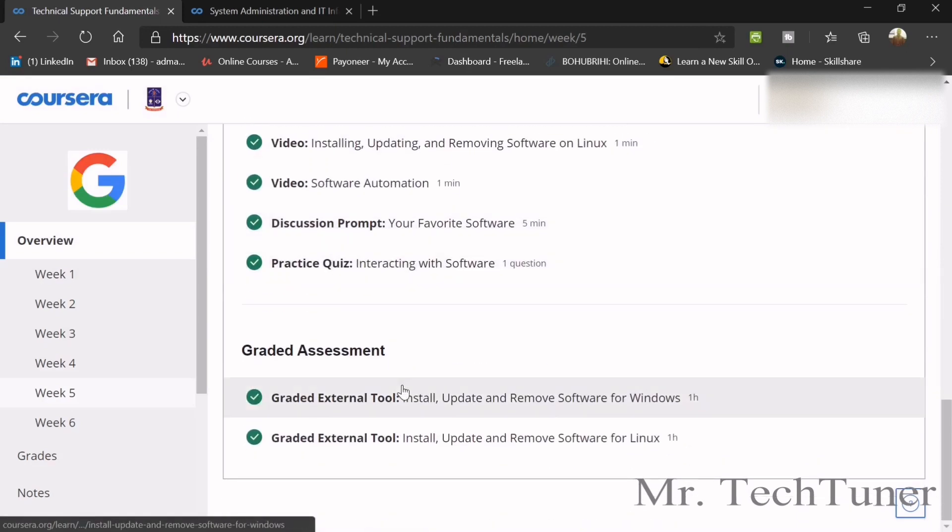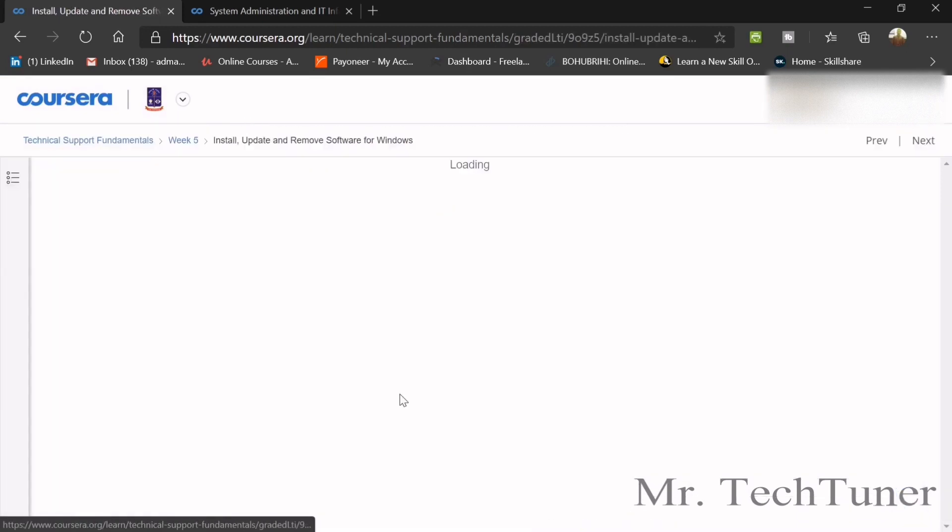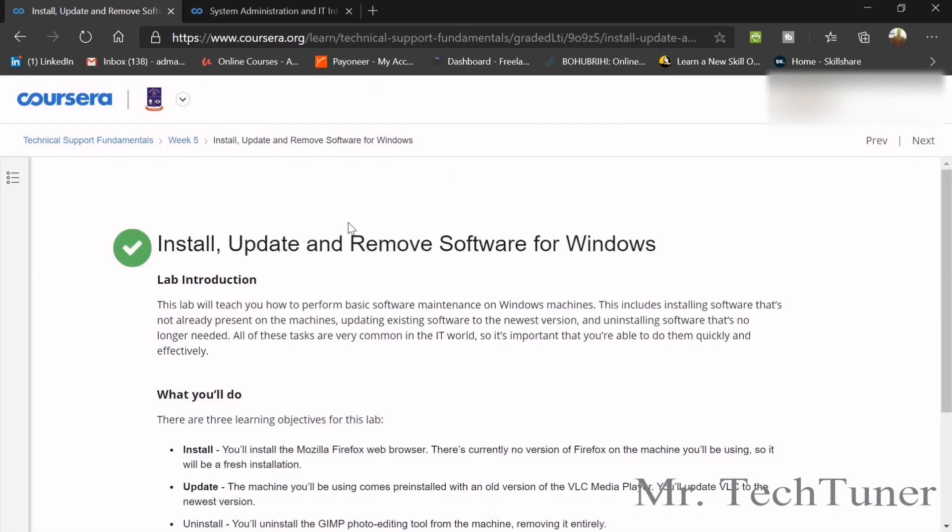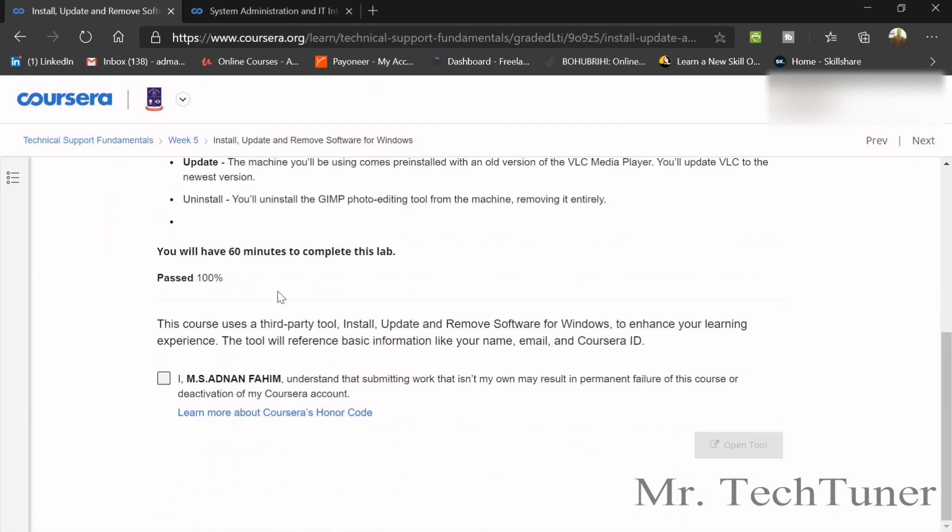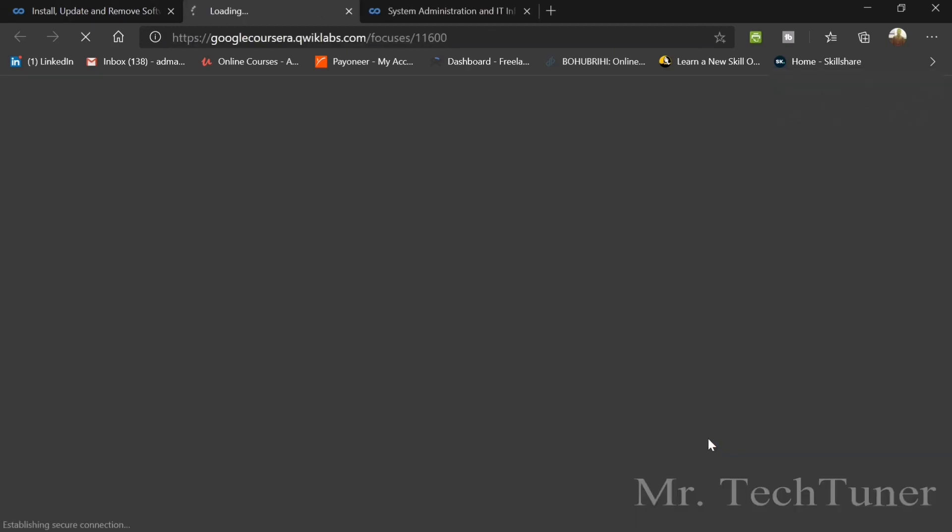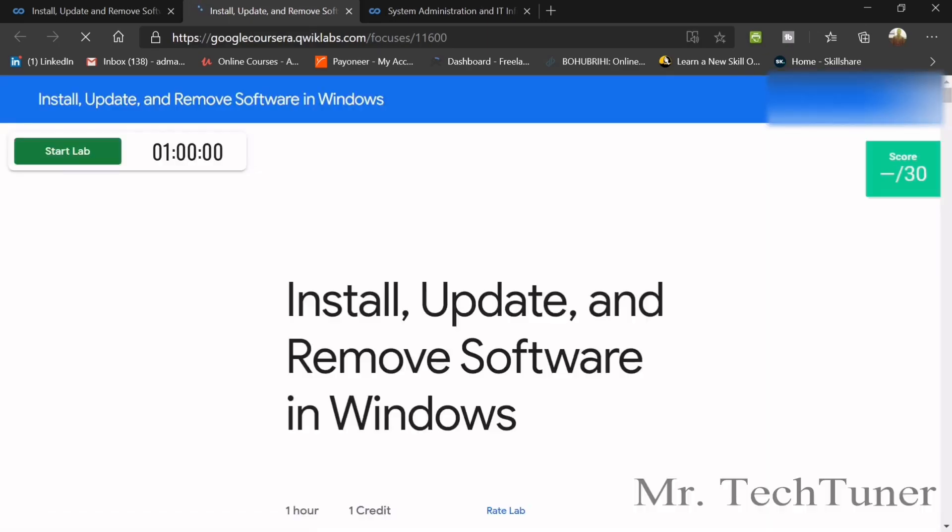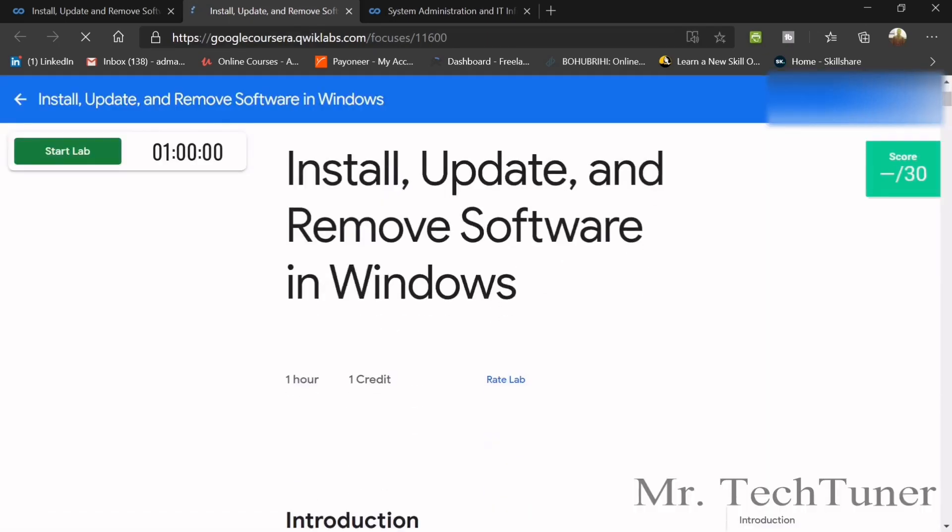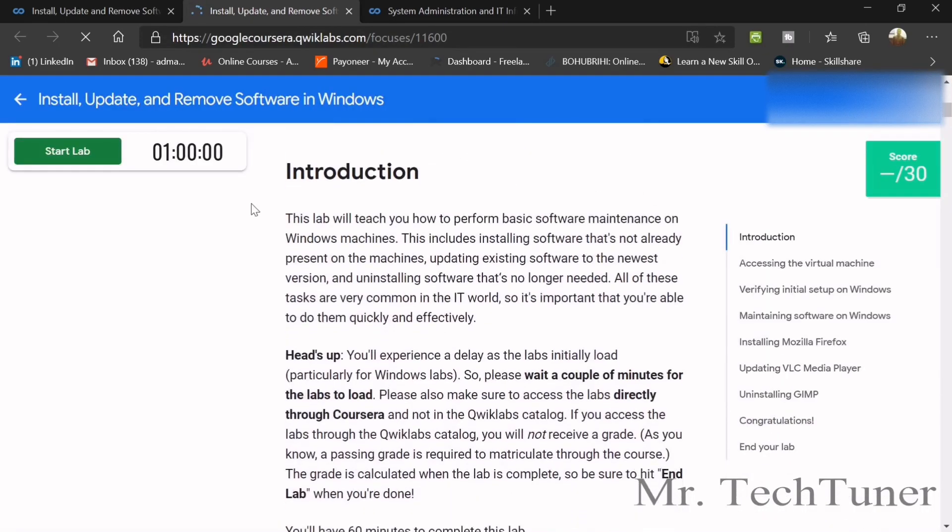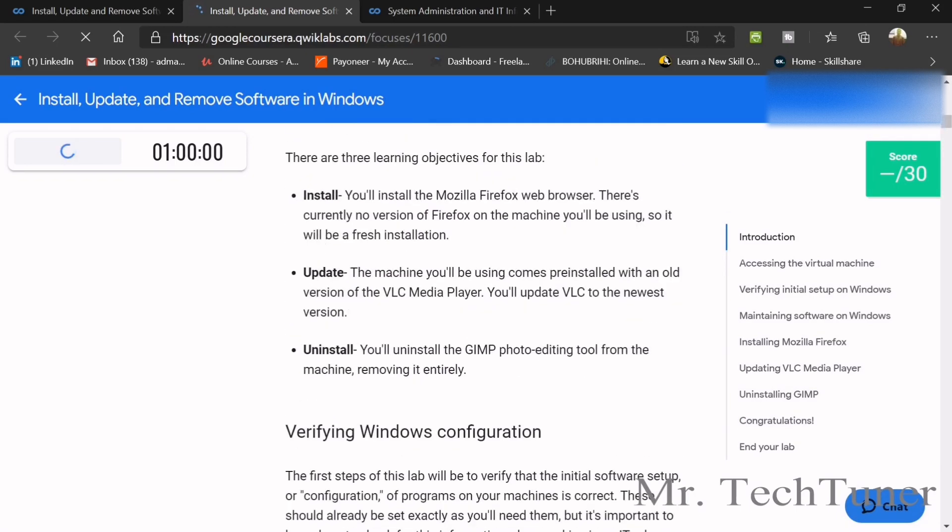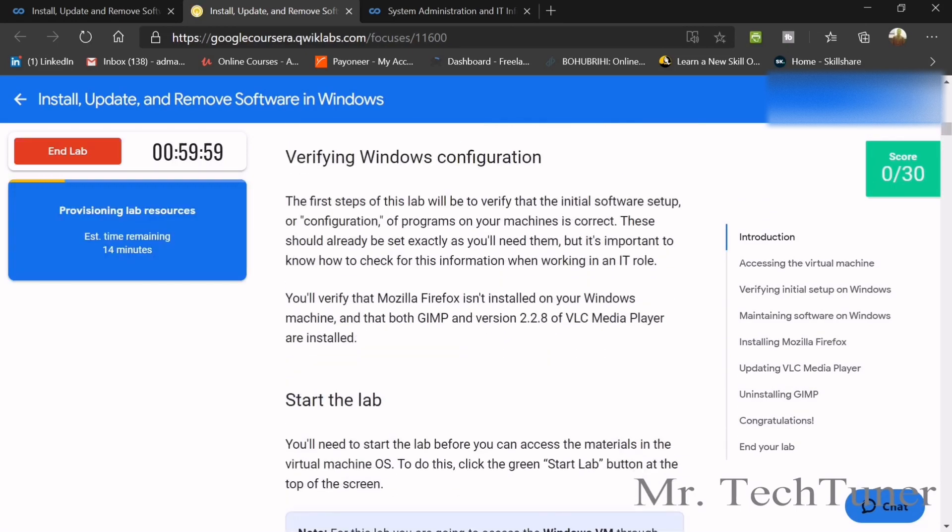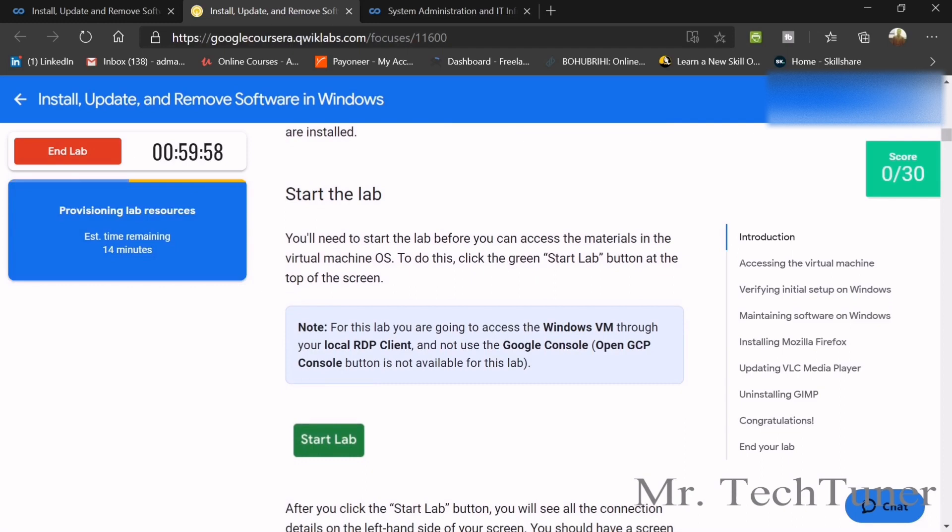Now there's our final graded assignment. We're going to install, update and remove software from Windows. For this, you need to enter into QuickLab. So there's basic QuickLab. I think you guys know about QuickLab, their virtual lab of Google. Basically, we need to enter into the Windows. When you press the button start lab, you will get an IP address and as well as password and username.